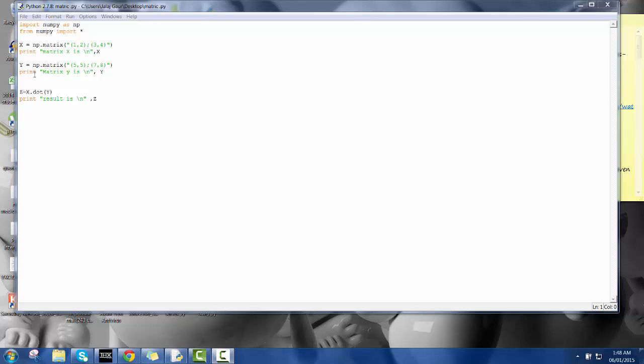Here I have defined another y as a matrix by using numpy again, and here are the respective elements as I have explained before. Same like before, here is a print command which is going to print this.